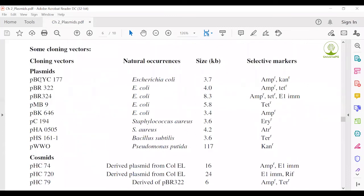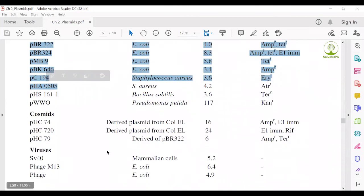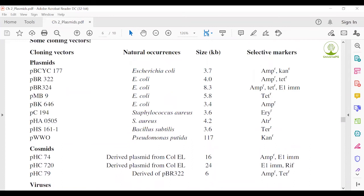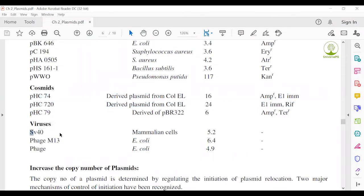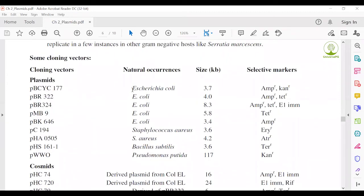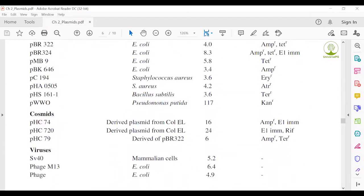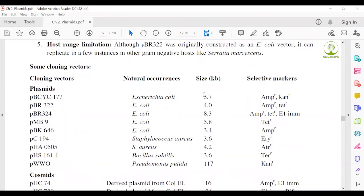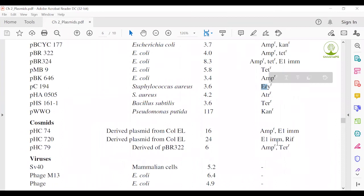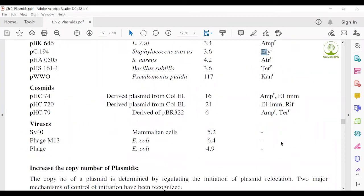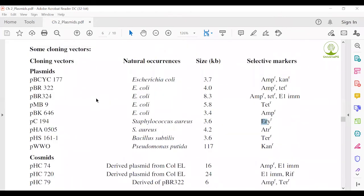Some cloning vectors: there are plasmid-type vectors, cosmid-type vectors, and virus-type vectors. You should read two or three of each type. The natural sources include E. coli, Streptococcus, Bacillus subtilis, Bacillus protida, and mammalian cells. Selectable markers found in these organisms include ampicillin resistance, kanamycin resistance, ampicillin-tetracycline resistance, and ampicillin-erythromycin resistance, among others. You only need to read two examples each of plasmids, cosmids, and viruses.